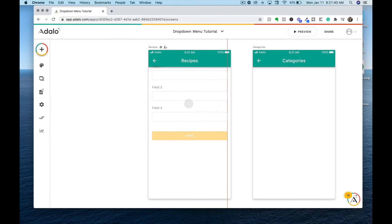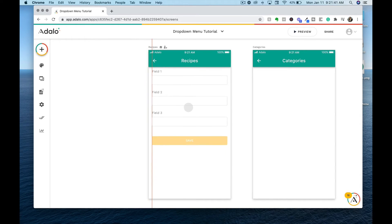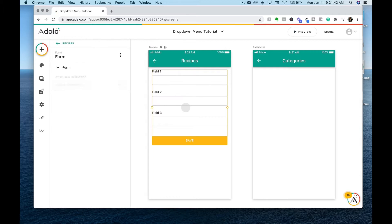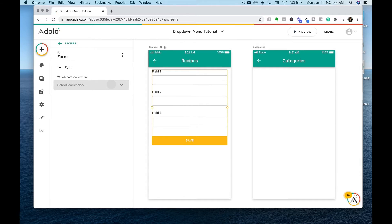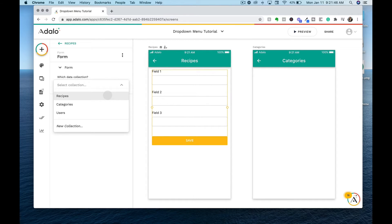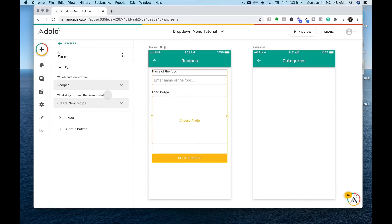The first thing that you want to do is start with a form component on your app screen. Then we are going to bind this data to the recipes data collection.